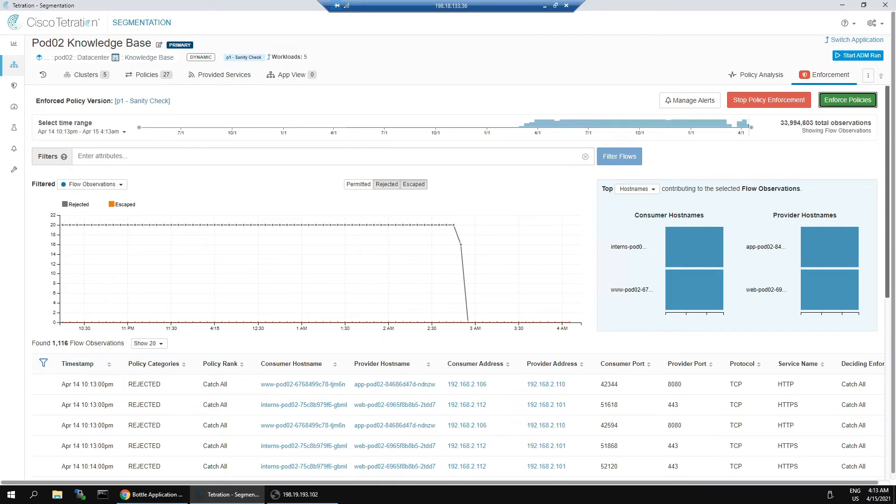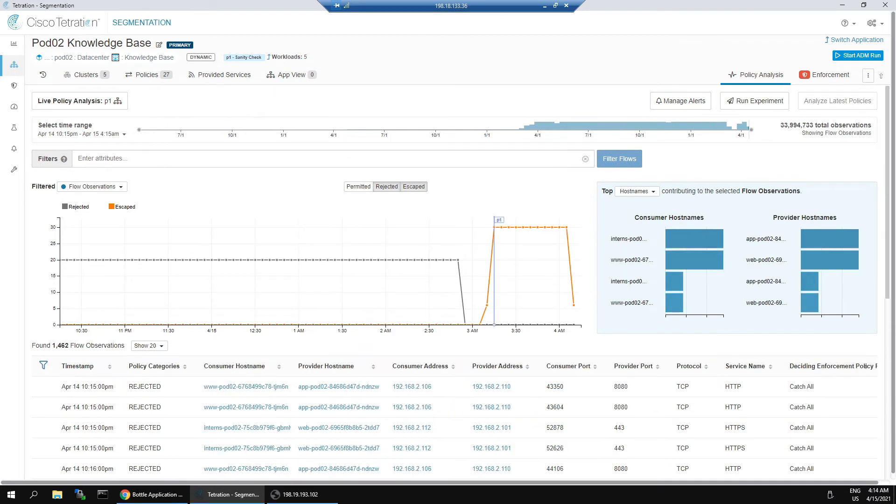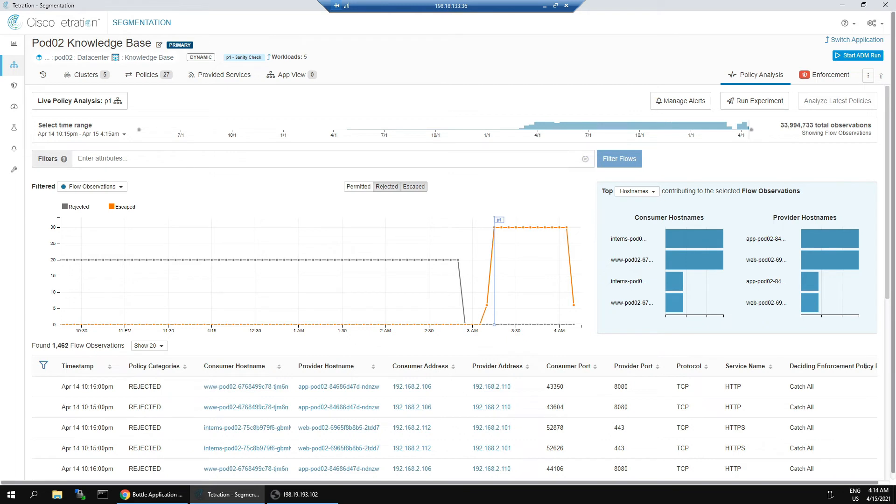Alright, so now we've pushed it out. Roughly 30 seconds that policy is going to be deployed, it could take up to 90 seconds in some circumstances. But typically it's less than that.